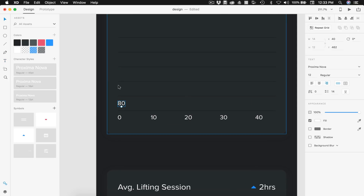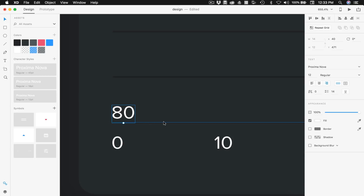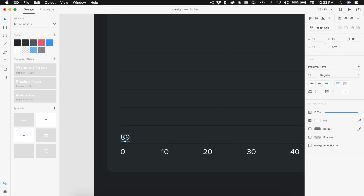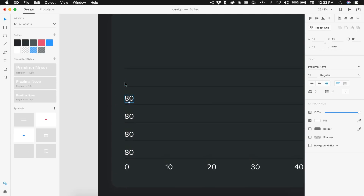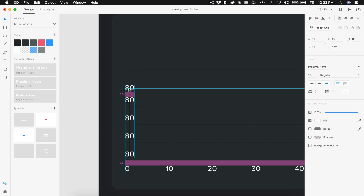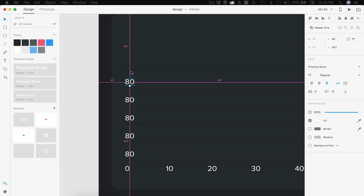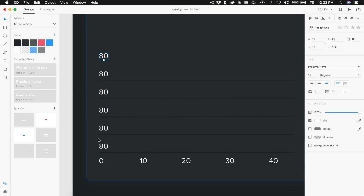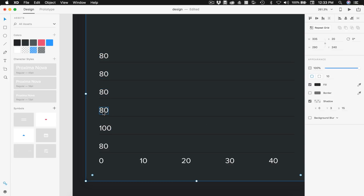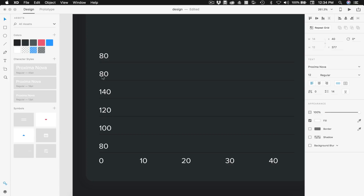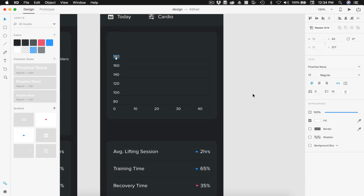I'm going to align that to the side of these lines, going up 4 pixels from the bottom. Instead of using repeat grid, I'll just hold Alt and go up, using my guides to space these out. I hold Shift so I can't go left or right. Then I'll adjust each label up by 20, so we'll have 100, 120, 140, 160, and 180. I'll align these to the left so they're consistent. That'll be a good range for our heart rate.